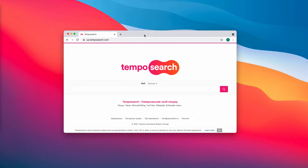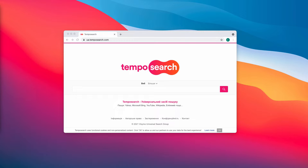Pay attention to all the guidelines in the video to remove it effectively. Tempo Search is a browser extension or potentially unwanted program that has hijacking capabilities. It changes the most important browser settings like the home page and new tab address.